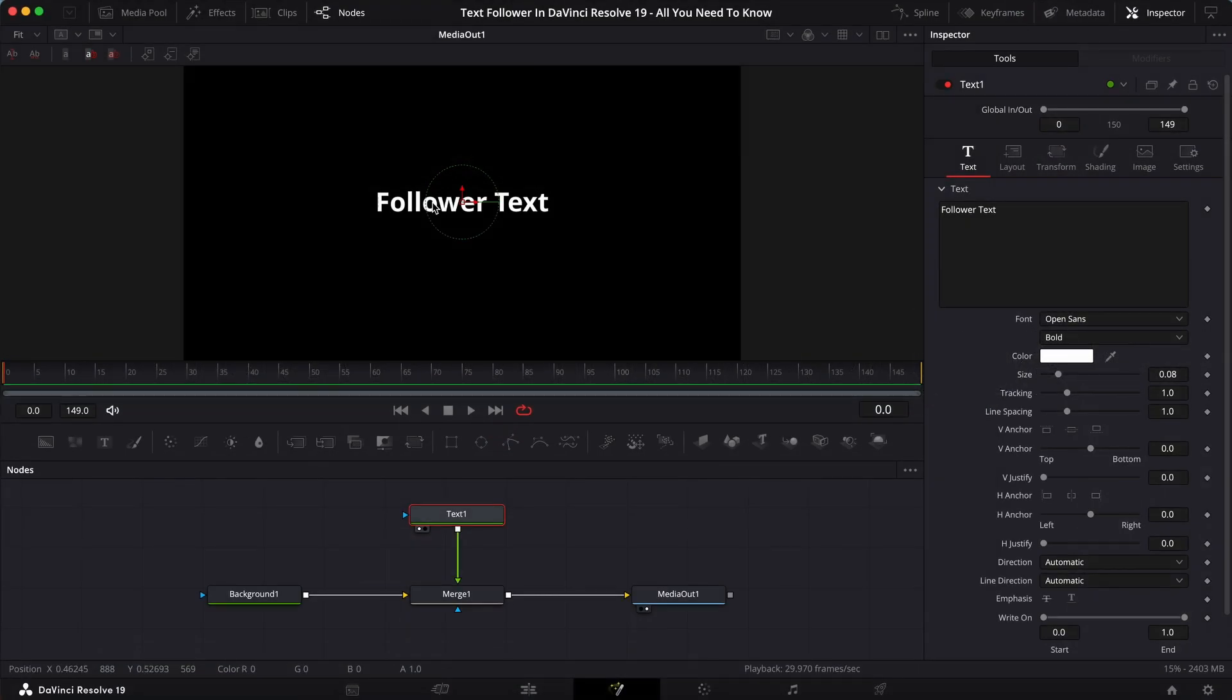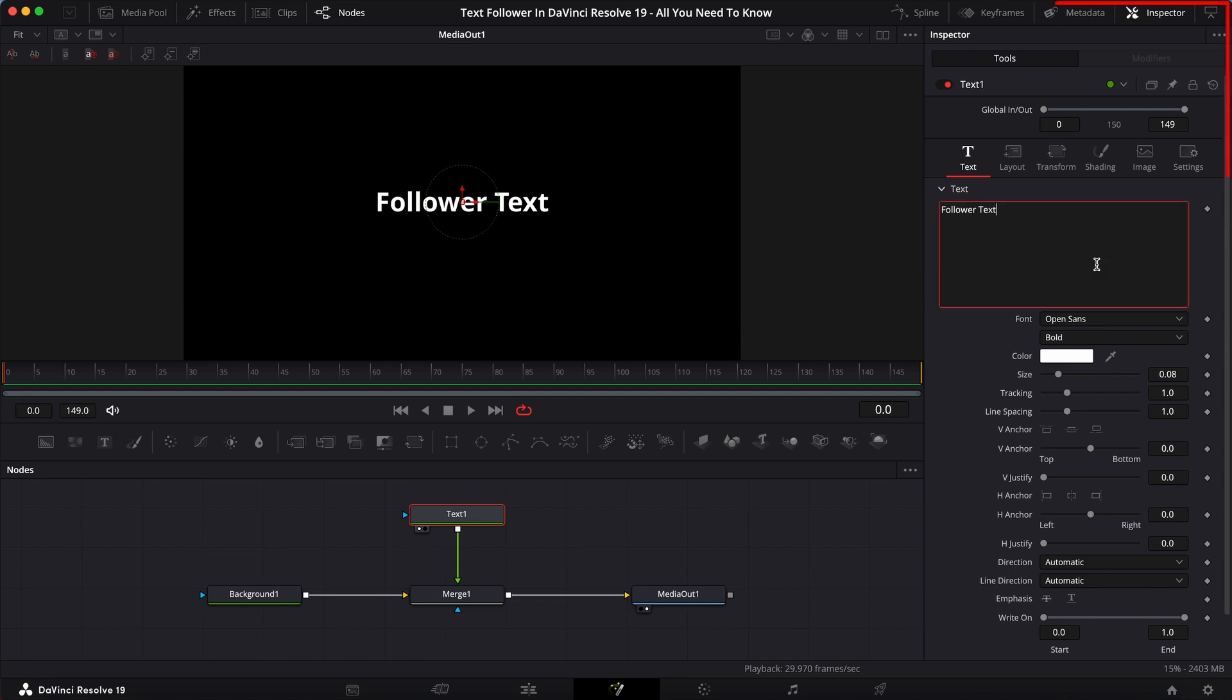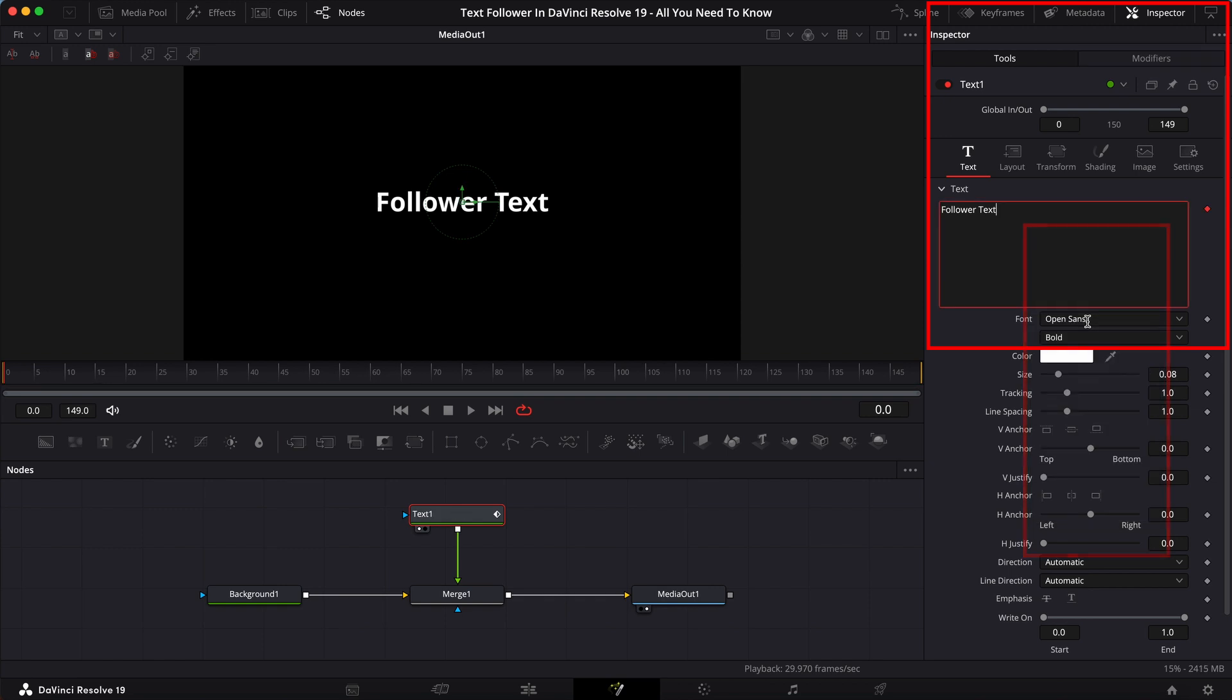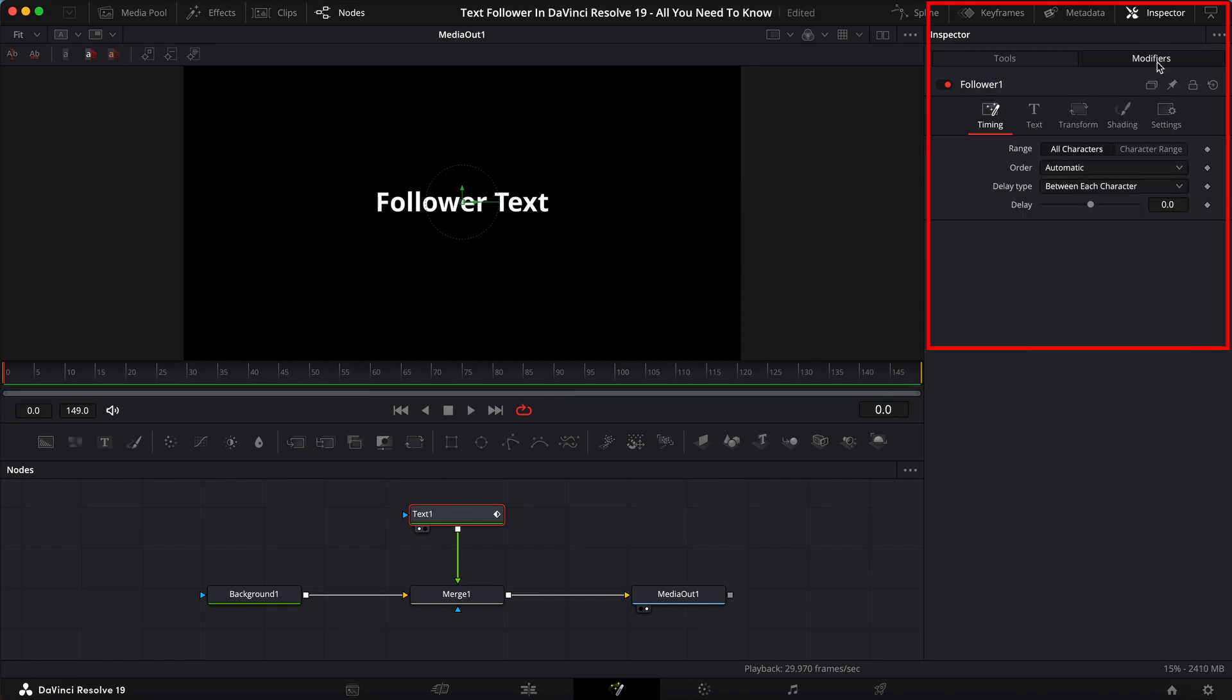So first and foremost, to enable follower, go to your text box. Make sure you have the inspector open and then go to the text box, right click into there, and then click on follower. It will enable the modifiers tab and then you can click on that.